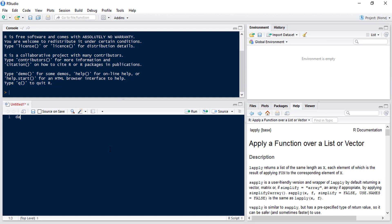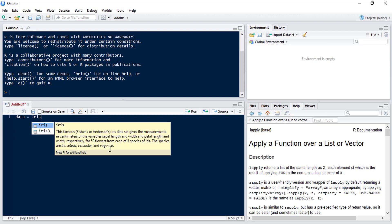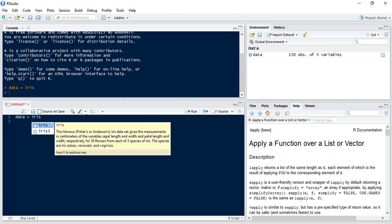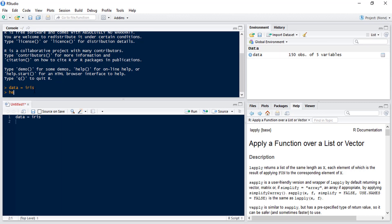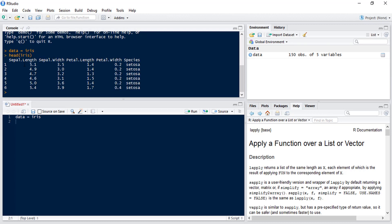Our data set is going to be the iris data set which is one of the pre-loaded data sets in R. So if we have a look at the data set we can see that we've got four numeric variables and one factor variable.